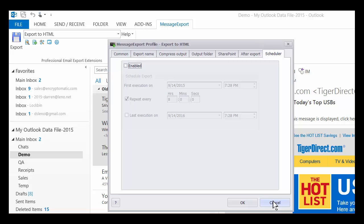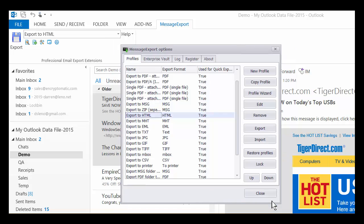So we encourage you to learn a little bit more about it, get a 15-day trial. You can go out to encryptomatic.com/messageexport and get a free 15-day trial of MessageExport.